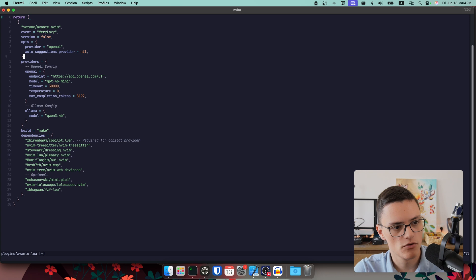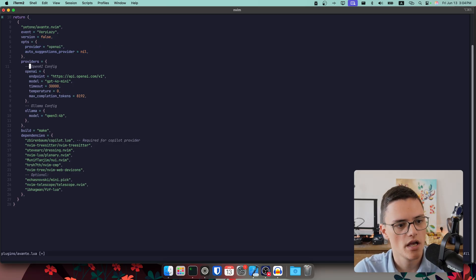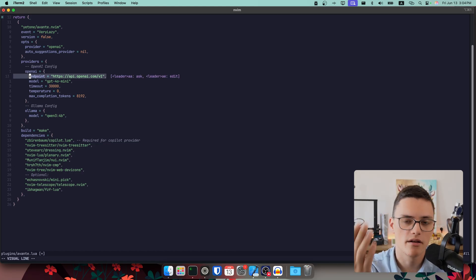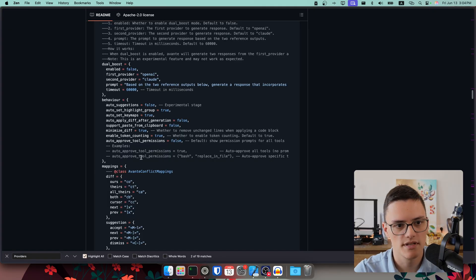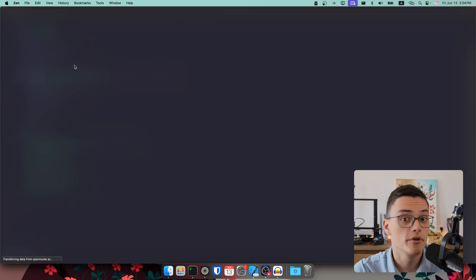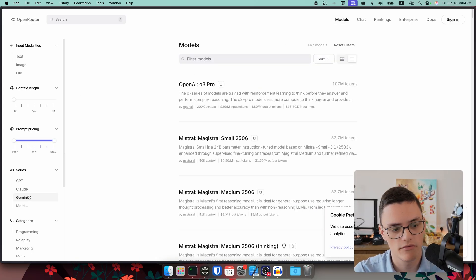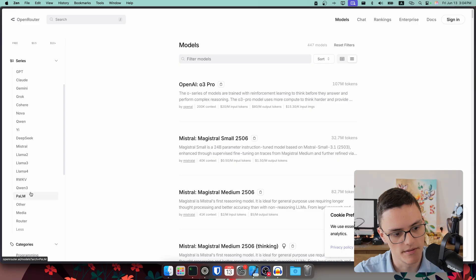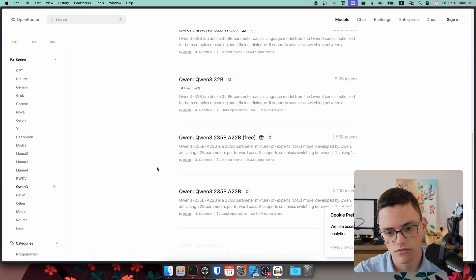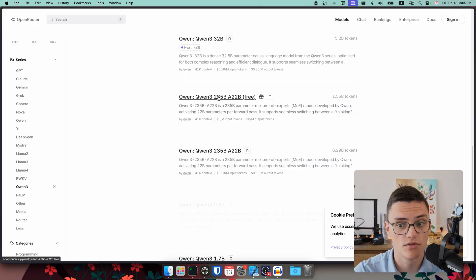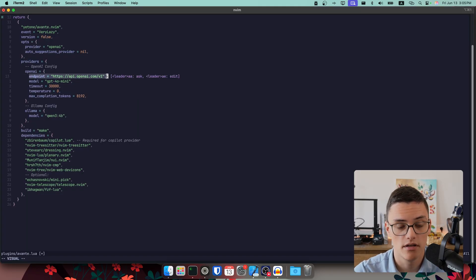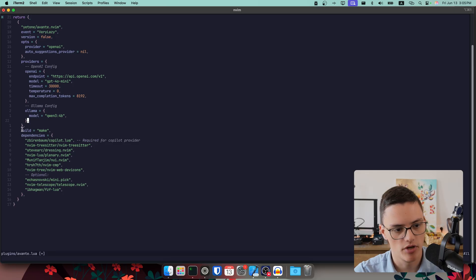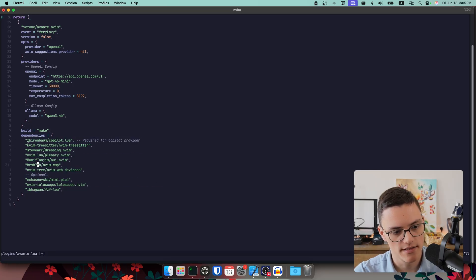Now, these are the options globally for Avante. I don't have anything special, just the provider, and that I don't want auto suggestions. For providers, I have my config for OpenAI, which is quite straightforward. Here, you can use any OpenAI-compatible API. You can even use something like OpenRouter, which has free models. If you just sign up, you can use some of their free models. Some examples of these are, as I mentioned in some of my other videos, you can use the Qwen 2.5 72 billion free model with some usage limits, which is quite a powerful model for coding. And you can do that entirely free, agentic AI for free.